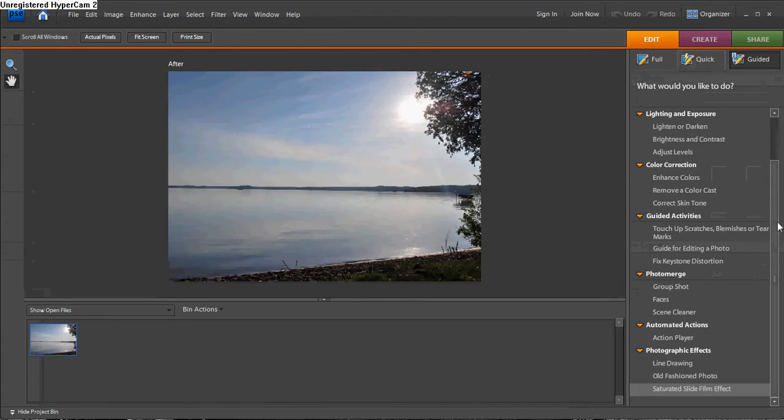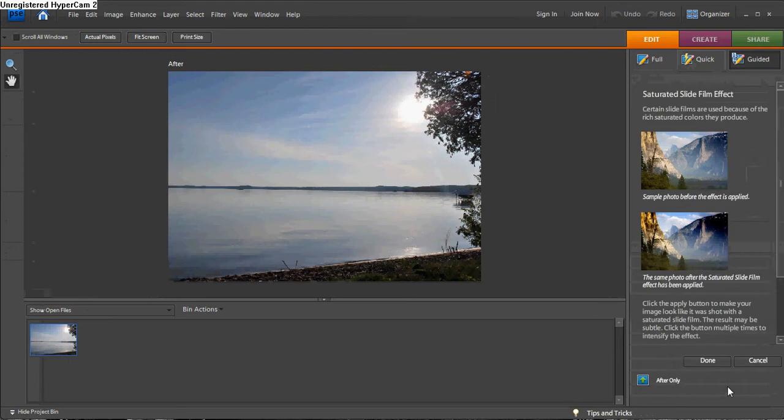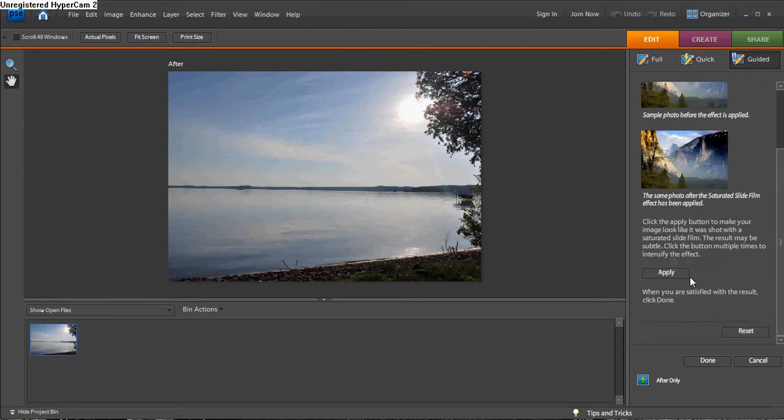Down at the bottom of the list, click Saturated Slide Film Effects. Click Apply.